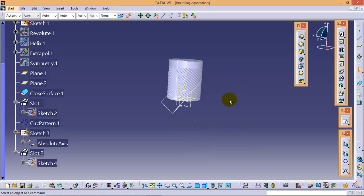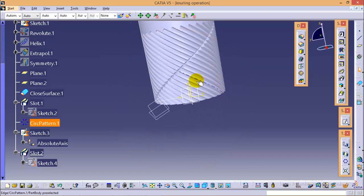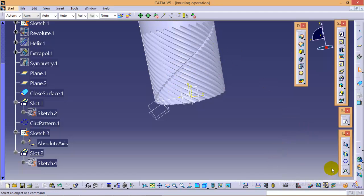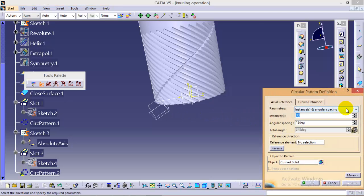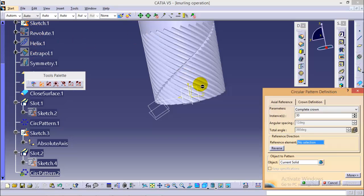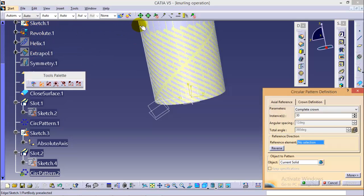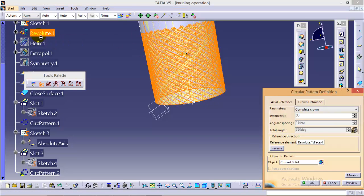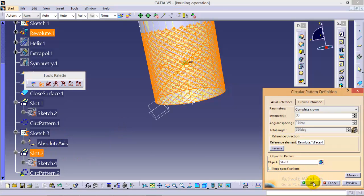We are completed with our first cut for the second curve. Now we need to make a number of patterns over this circular surface. Go to circular pattern again, select the complete crown parameter, set instances to 30. Show the revolute profile, select it as the reference, and the body is slot 2. Click OK.